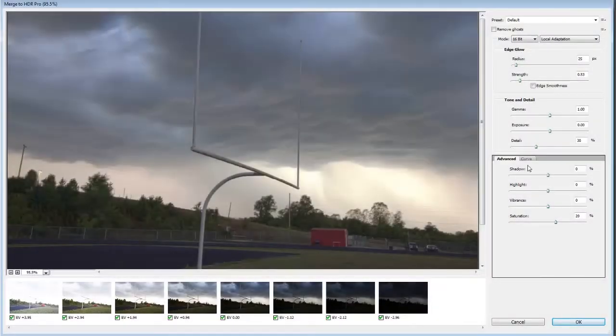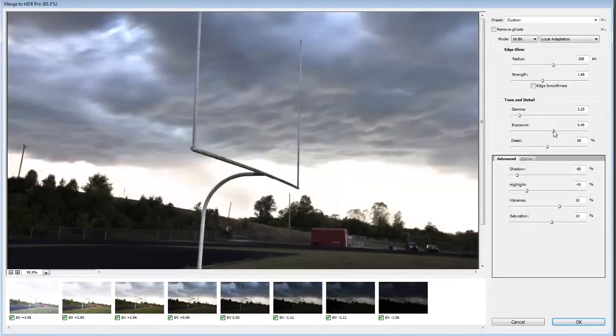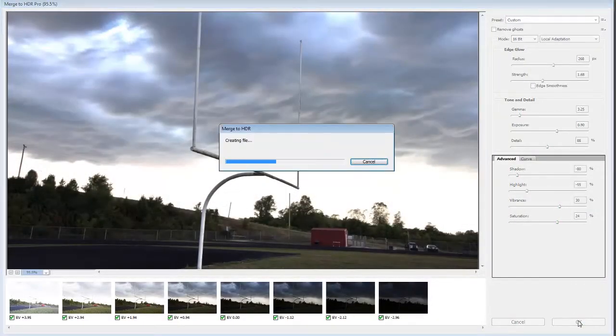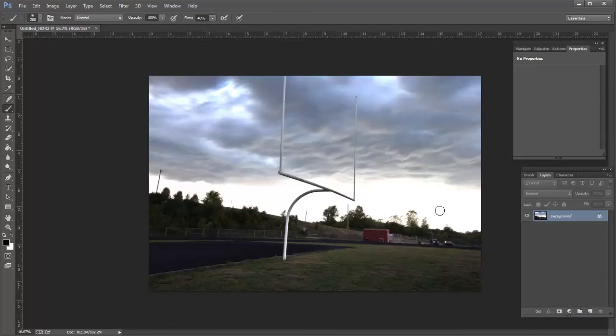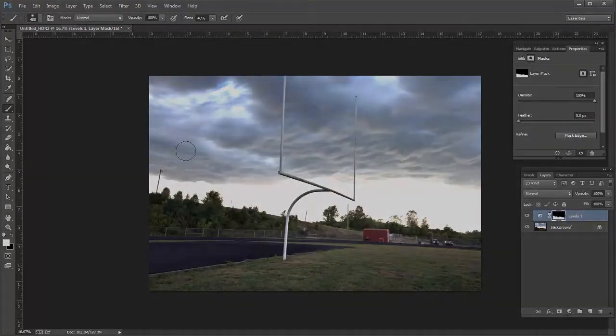Hey guys, this is JJ with Express Workshops. This week we're going to use Photoshop's HDR Pro to process HDR images inside of Photoshop.